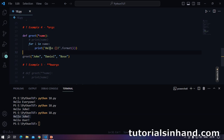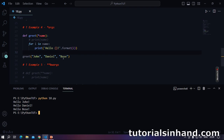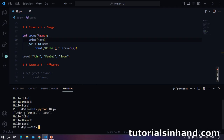We will print 'hello John', 'hello Daniel' and 'hello Bose' in the terminal. Let's run the code and see. As you can see on screen, we are printing 'hello John', 'hello Daniel' and 'hello Bose'. All these names are passed to the name parameter in the form of a tuple. If I uncomment this statement and execute again, you will see John, Daniel and Bose within a pair of parentheses.